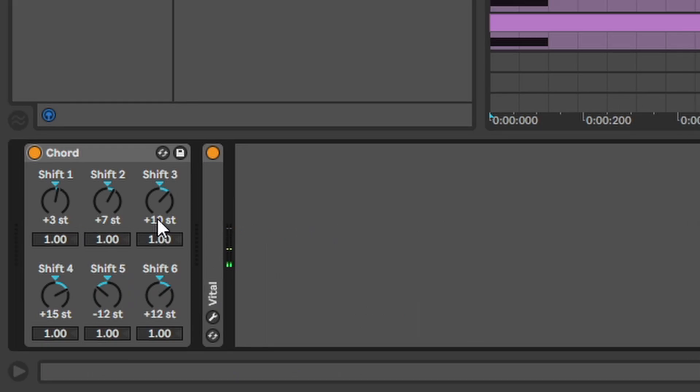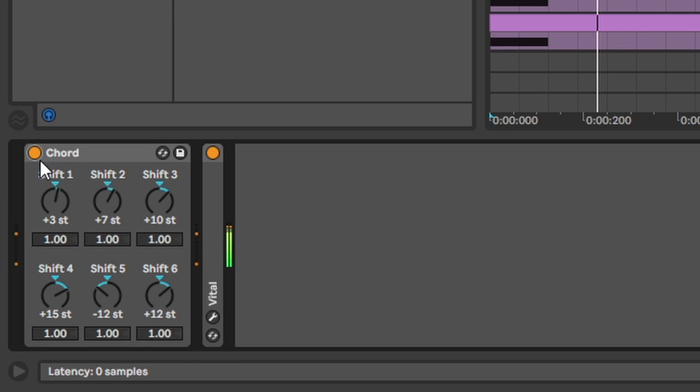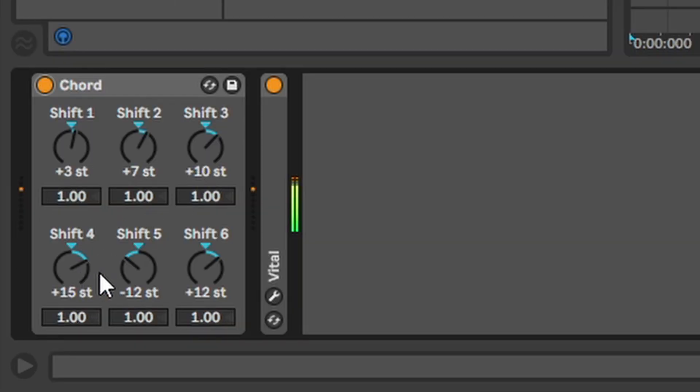Chord. It takes a note and makes a chord out of it. You can choose what notes to use with these shift knobs. That's it.